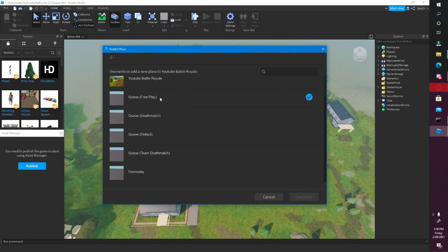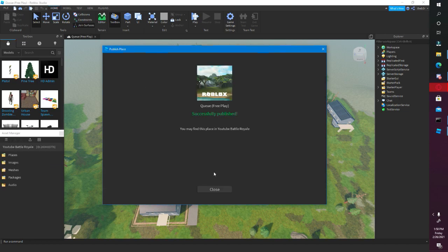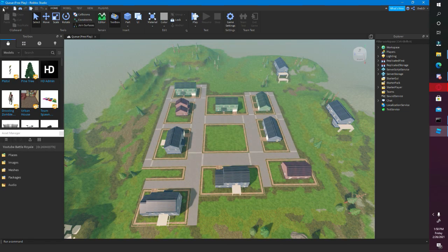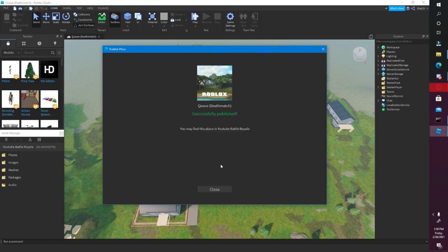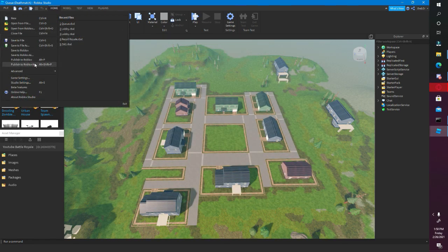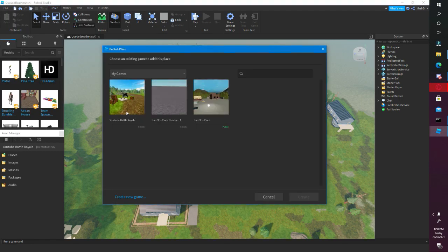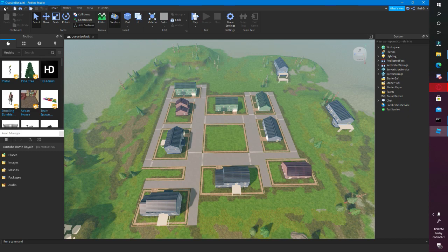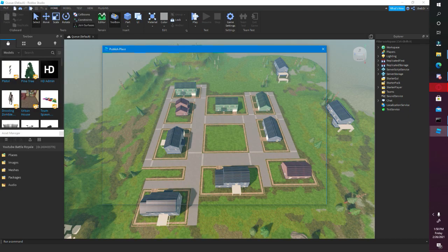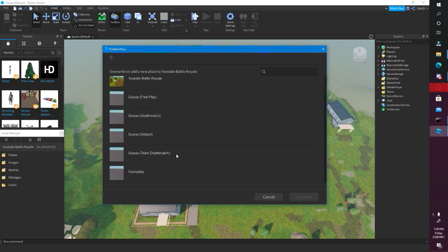So let's publish it as Queue Free Play, then publish it again as Queue Team Deathmatch, as Deathmatch, then publish it again as Queue Default, and lastly publish it as Queue Deathmatch.